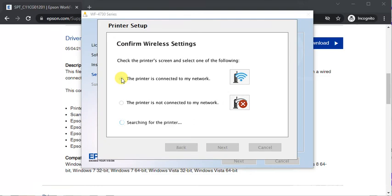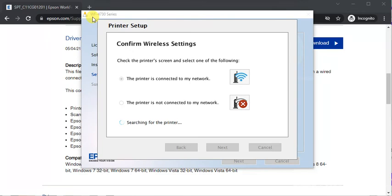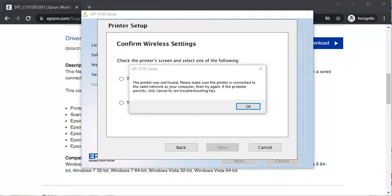So in this way you can follow on-screen instructions and complete your apps and printer setup. So I hope this video was helpful to you. If you want any further help you can call us on the given number in this video description or click on the support link. Thank you.